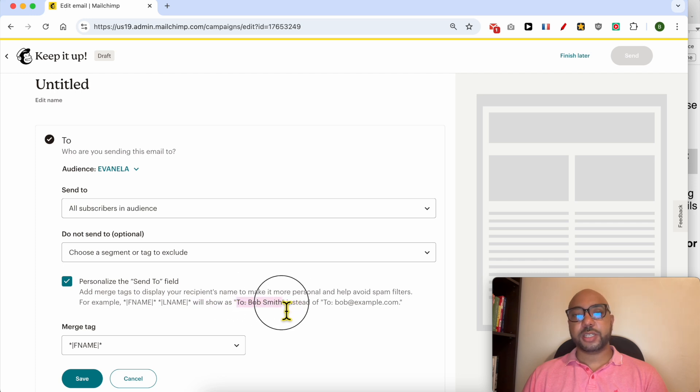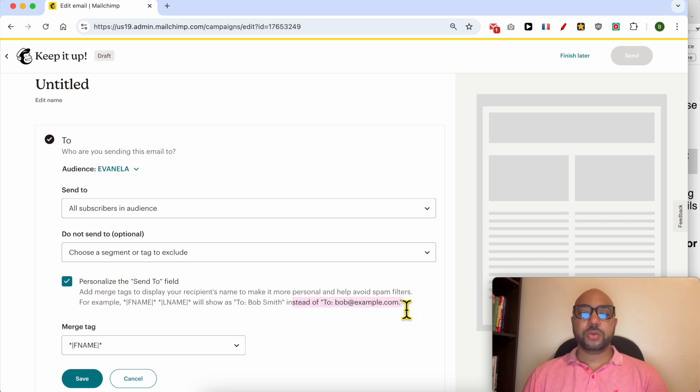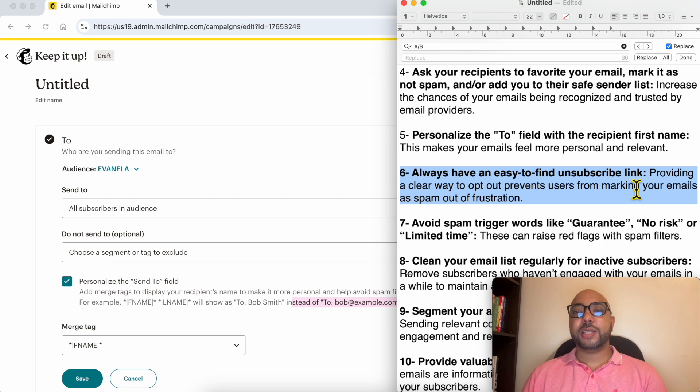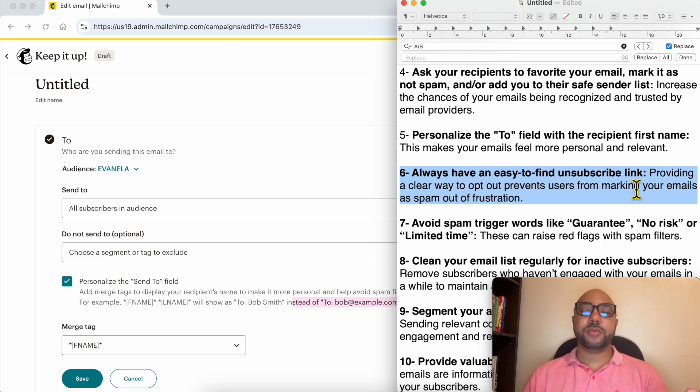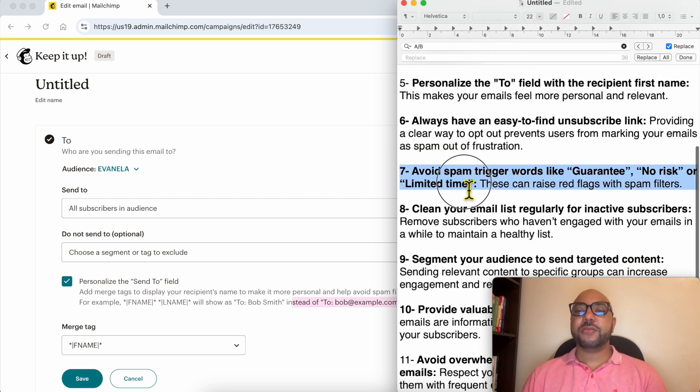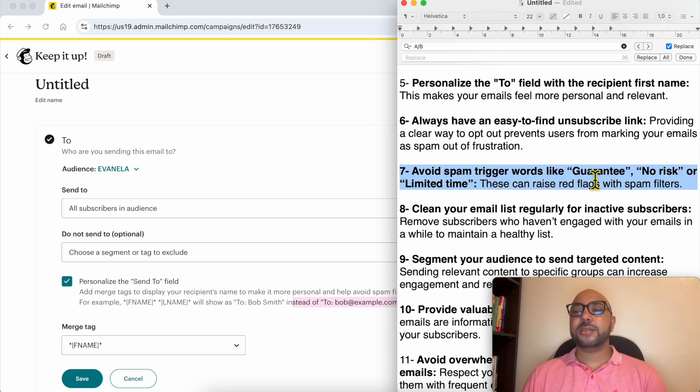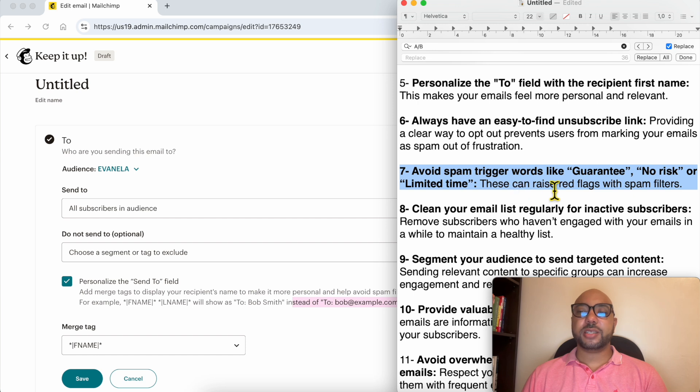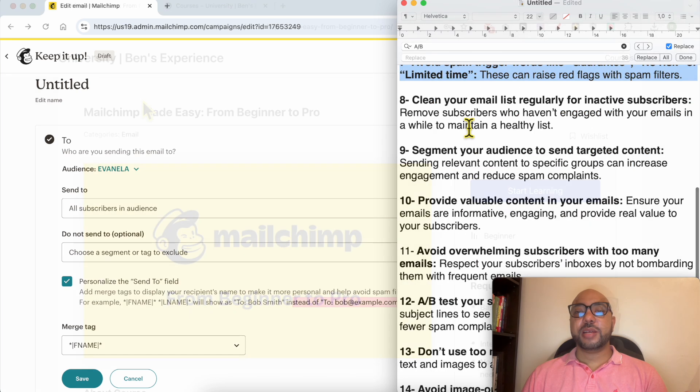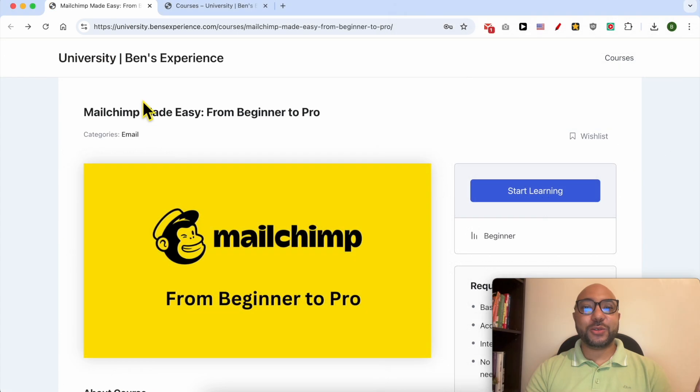Six: always have an easy-to-find unsubscribe link. Fortunately, Mailchimp by default has an easy-to-find unsubscribe link, so no action is needed or required from your end. Seven: avoid spam trigger words like 'guarantee,' 'no risk,' or 'limited time.' These spammy words can raise red flags with spam filters.